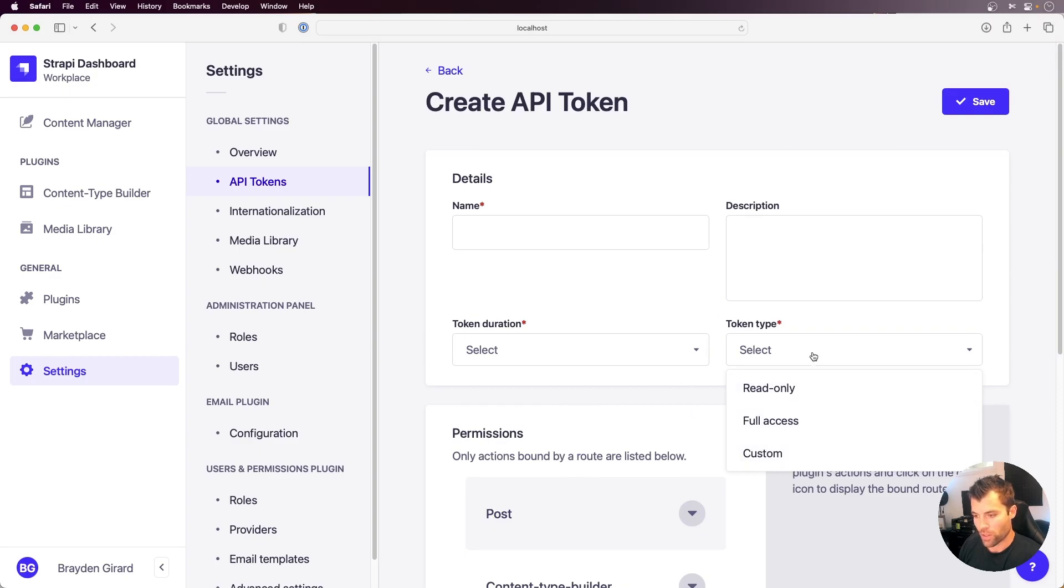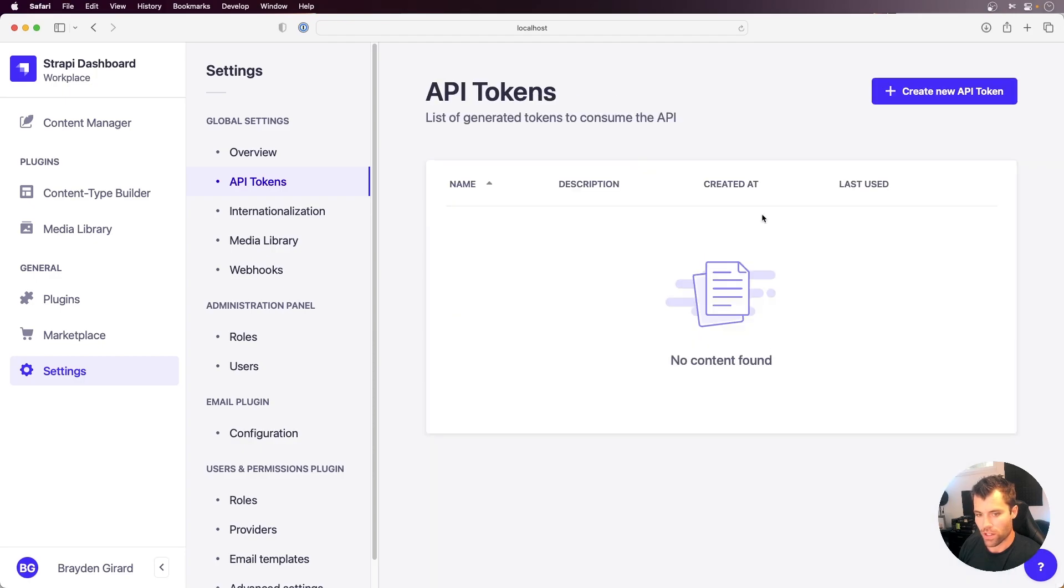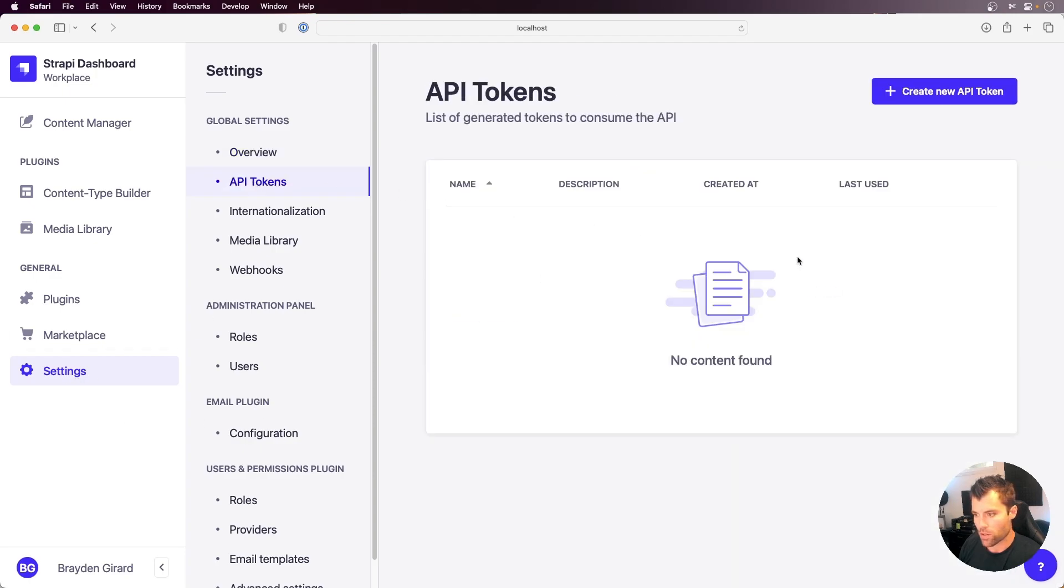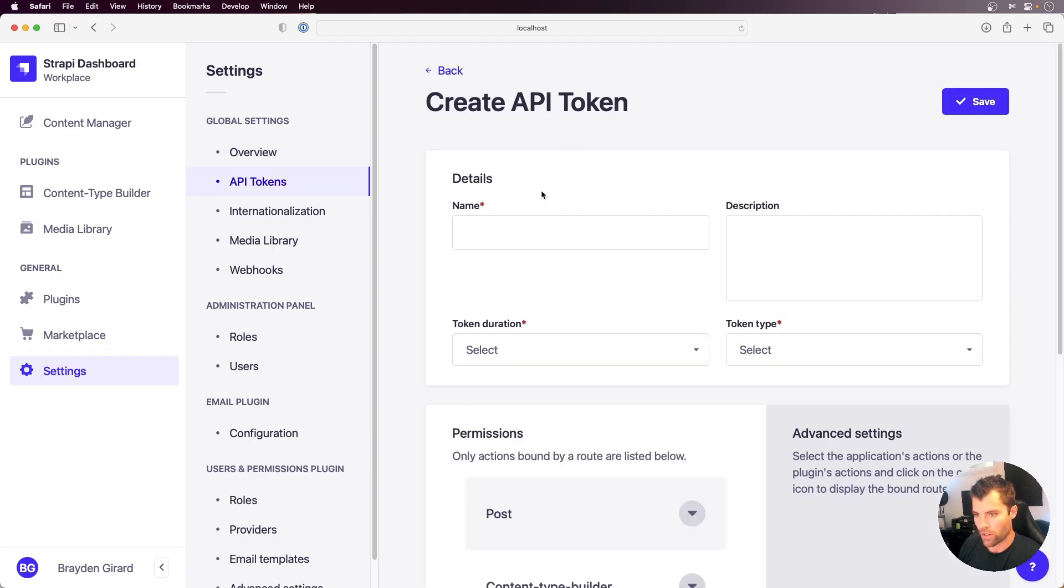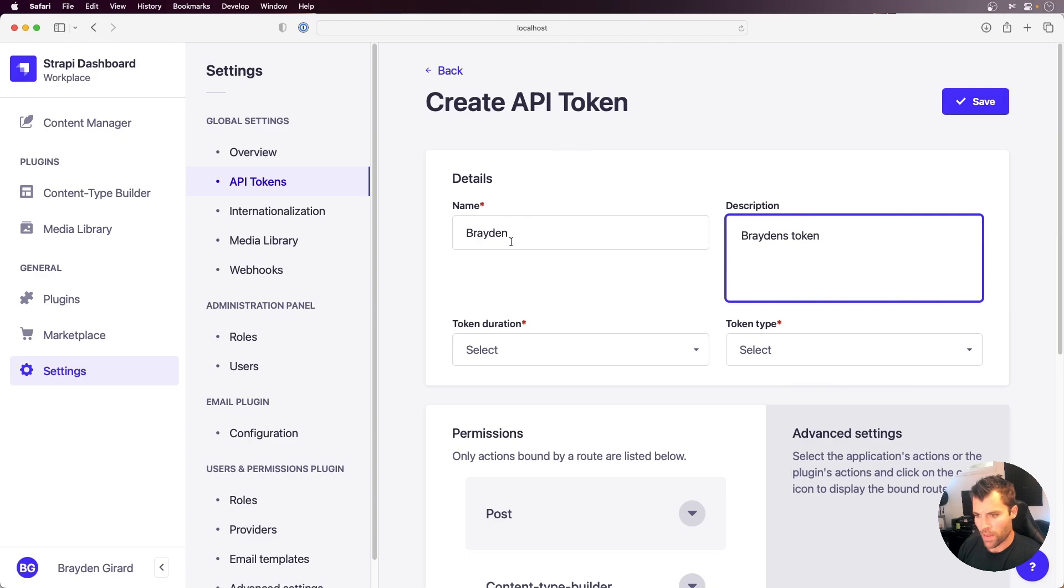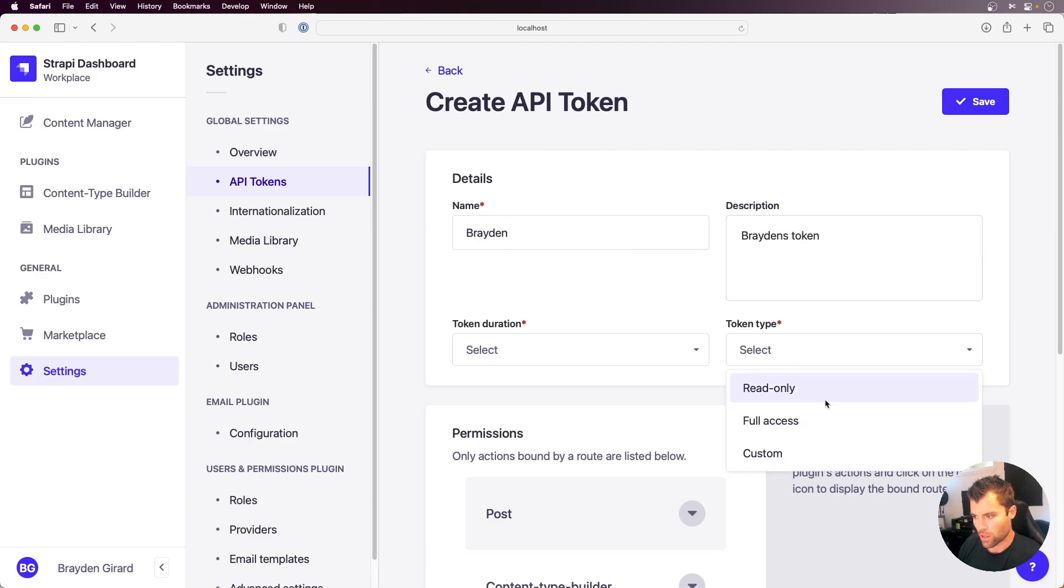So I'll show you a little demo of this, and we can see how it works. You can go into the Create API token here from our Settings, API Tokens, Create a New Token. I'll call this one Brayden, and I'll give it a description, Brayden's token, and then I will go here and select the token type, and we'll say Custom Access.